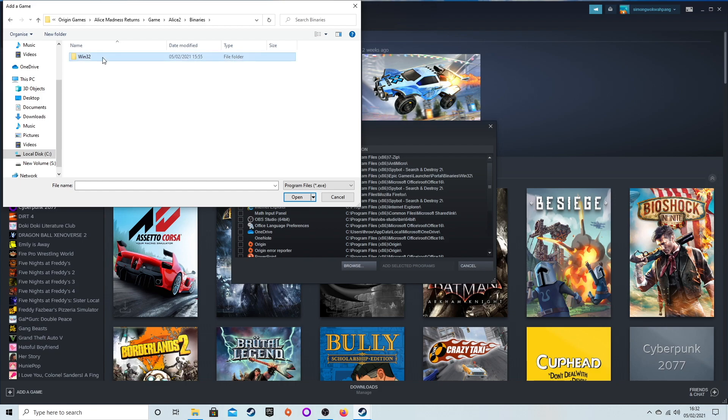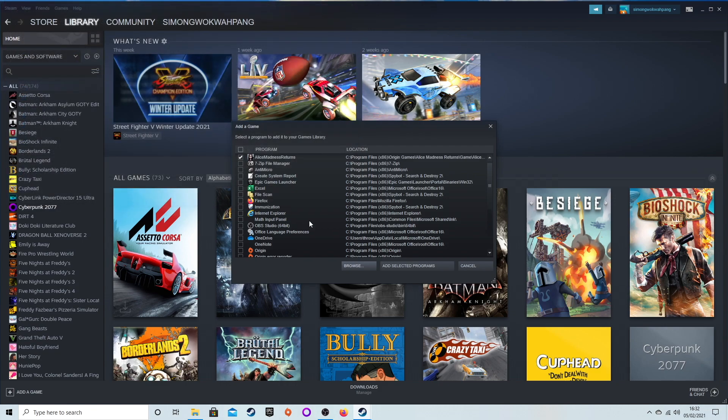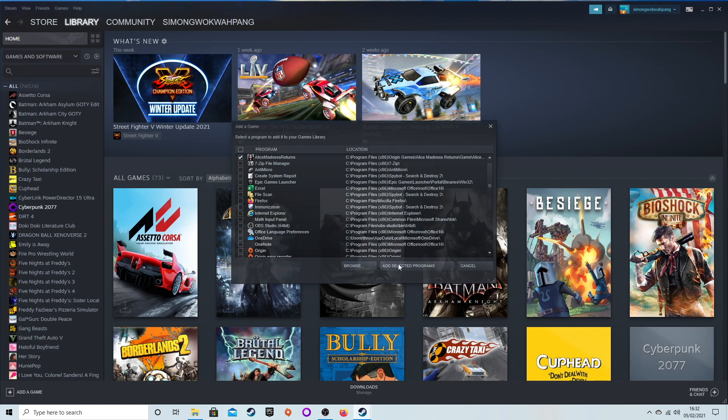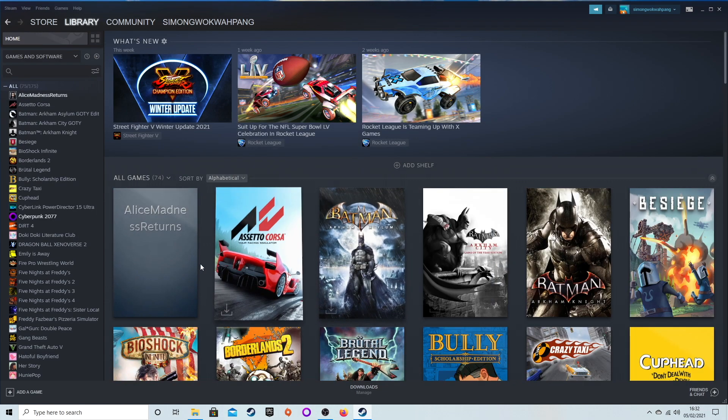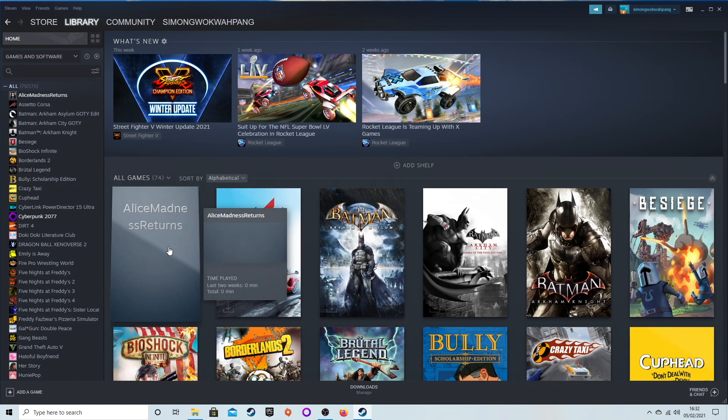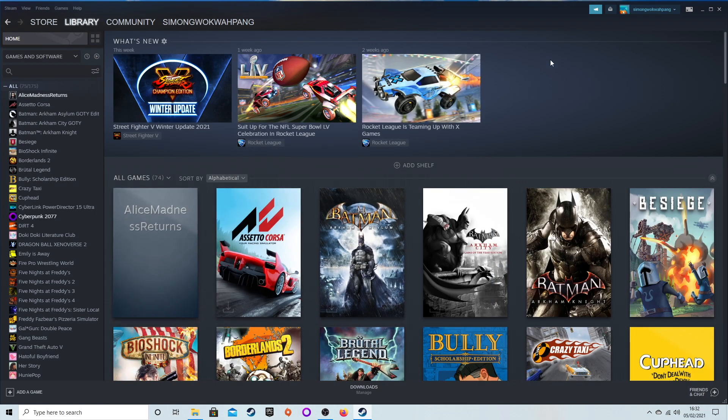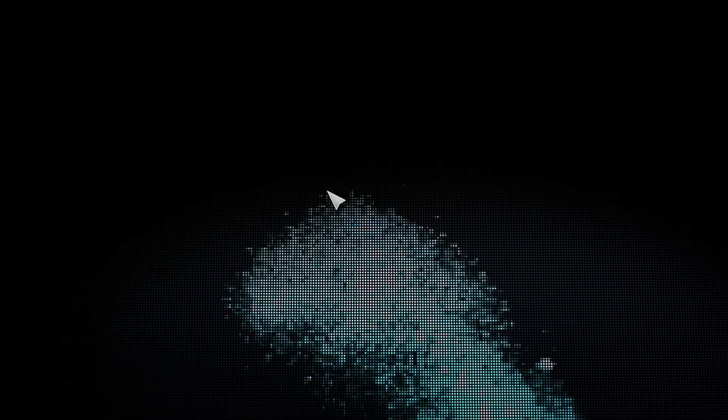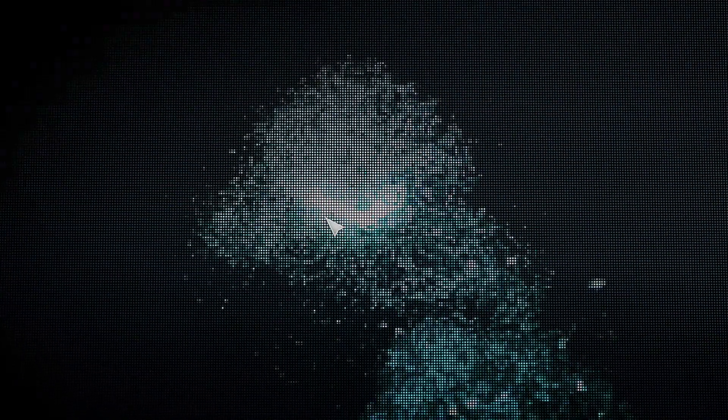There's the application, so I clicked on that and then Add Selected Program, and it's now added to Steam. You can do this with any other games as well which are not on Steam. Then we went into Big Picture mode.